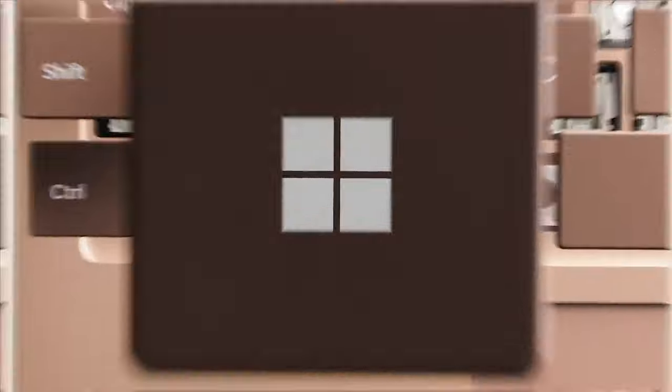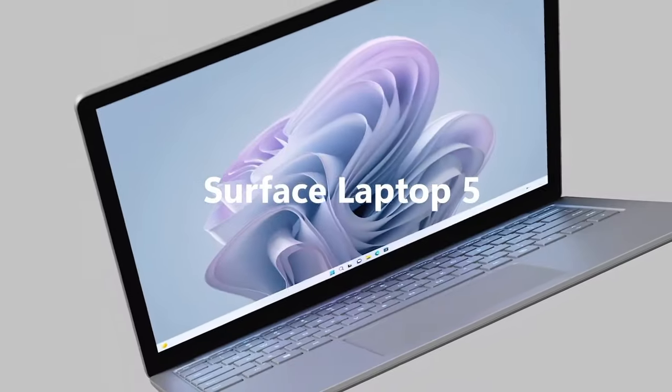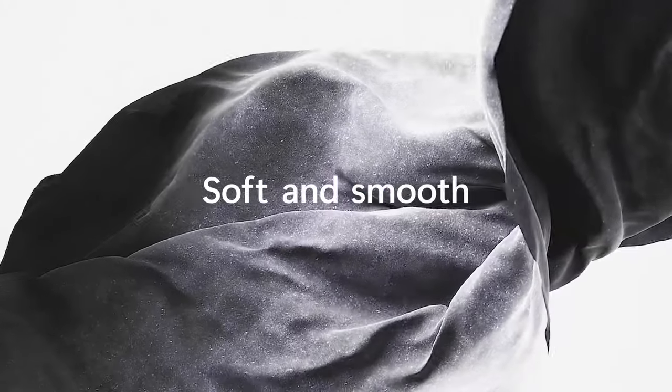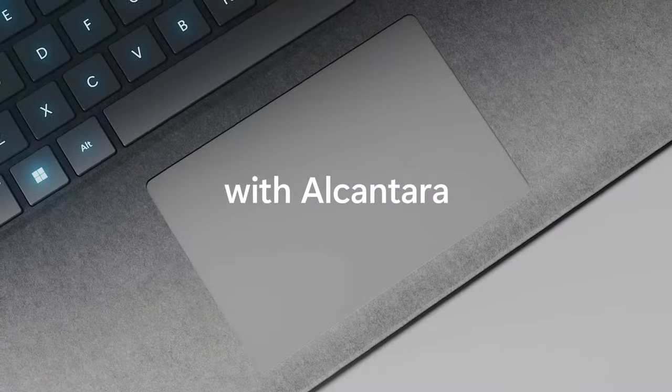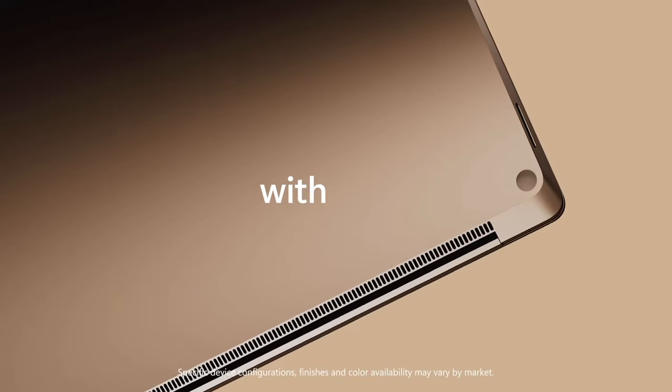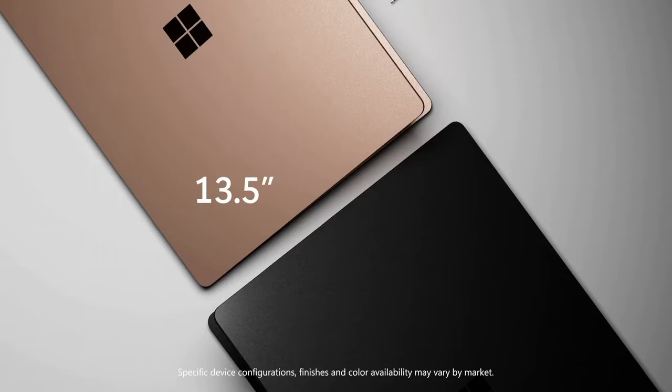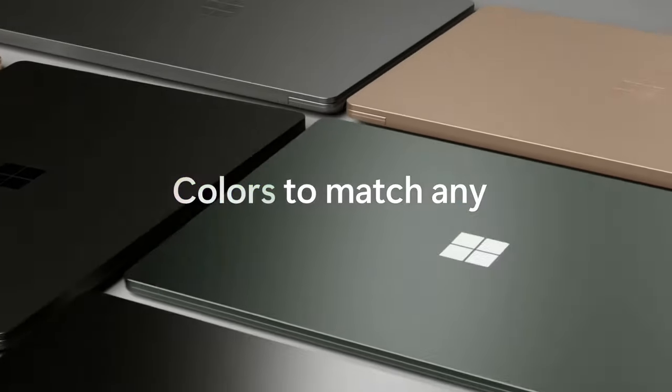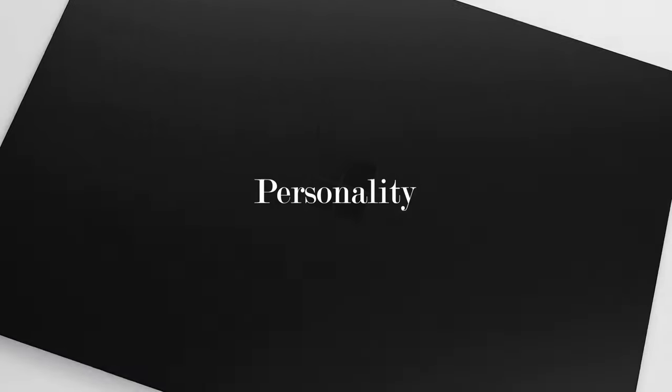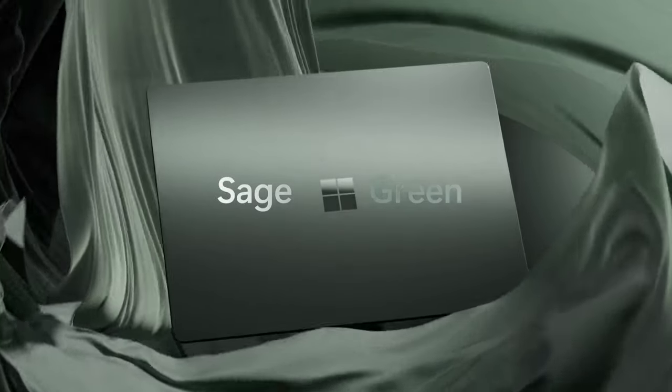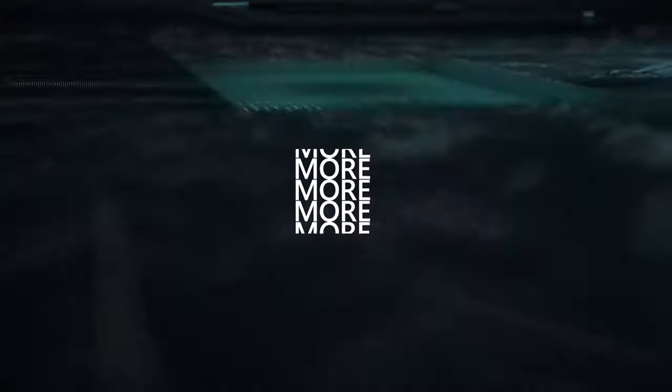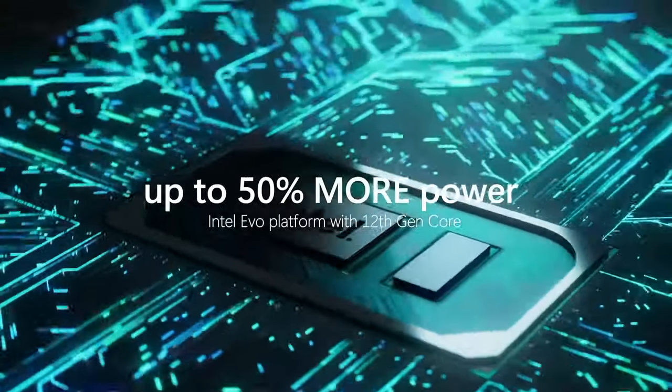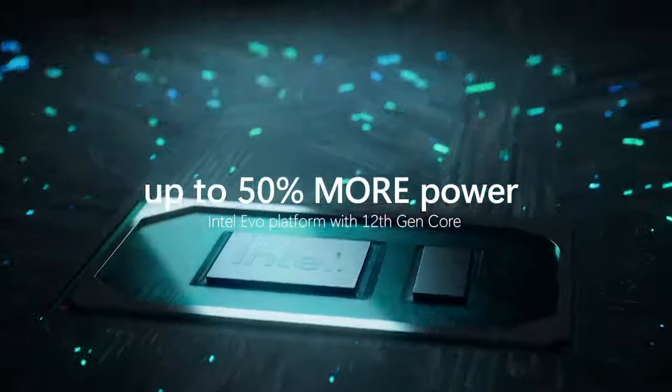Security and software integration with Windows Hello and Microsoft 365 would likely be key selling points. Please check Microsoft's official website or the latest news for accurate information about the Surface Laptop 5's features, as my information is not up to date beyond September 2021.